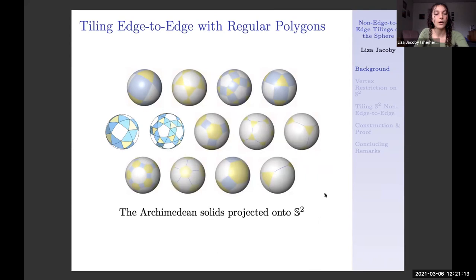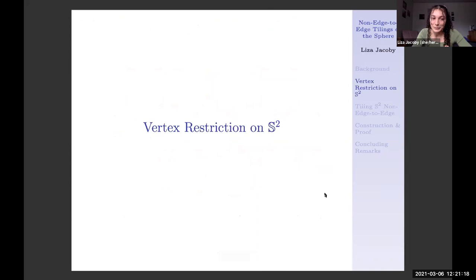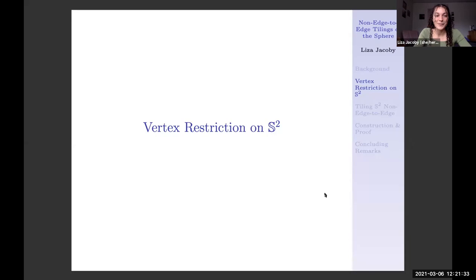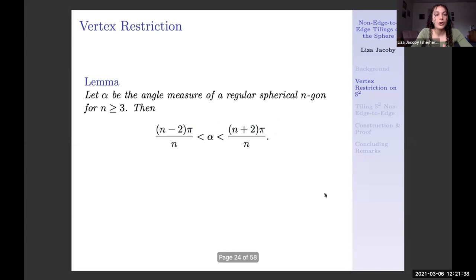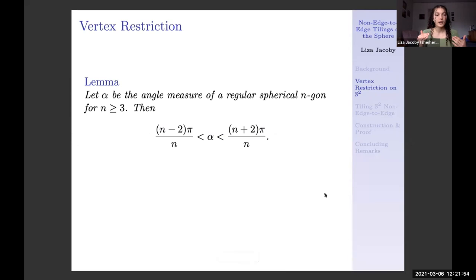What happens when we move to non-edge-to-edge tilings? Until now, there hasn't been a full classification of the possibilities. The motivation behind our research involves something we call vertex restriction. It started with a question during office hours: what does a non-edge-to-edge tiling of the sphere even look like? Answering this question begins with looking at what happens at vertices, and specifically half vertices on S2. We consider the angle measures of regular polygons on the sphere when we're excluding bigons. The geodesics on the sphere are going to be great circles, so we rely on different geometry than in the Euclidean plane, and side length and angle measure increase proportionally for regular spherical polygons.